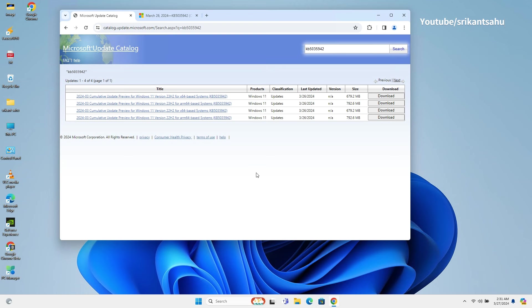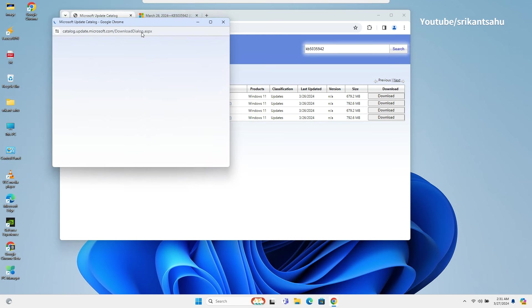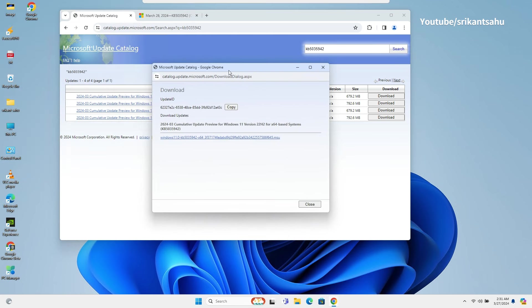Next, choose the package that matches your device's configuration. If you are running an Intel or AMD-based PC, you have to download the x64 package. If you have Snapdragon-based ARM PC, then the ARM64 package is for you.